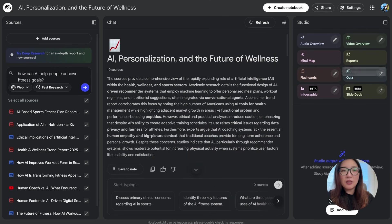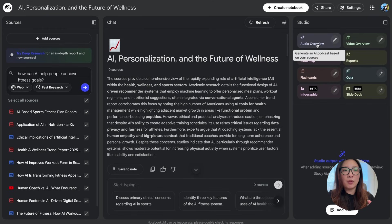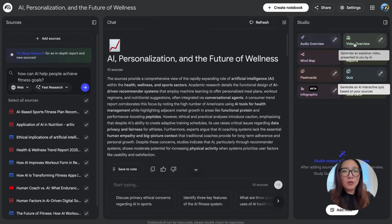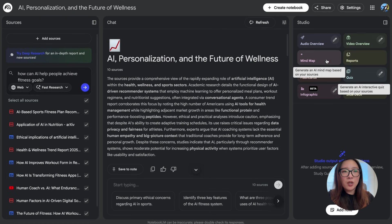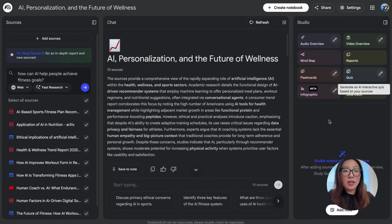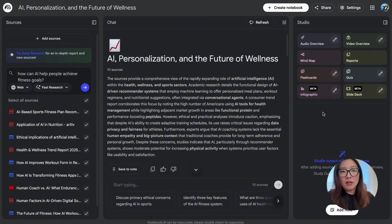It has a detailed breakdown per category with the source that links to each of the findings. On the right side, you'll see all the different options. For example, you can generate an AI podcast, an audio overview, a video overview, mind map, reports, flashcards, quizzes, and even infographics and slide decks from this notebook.